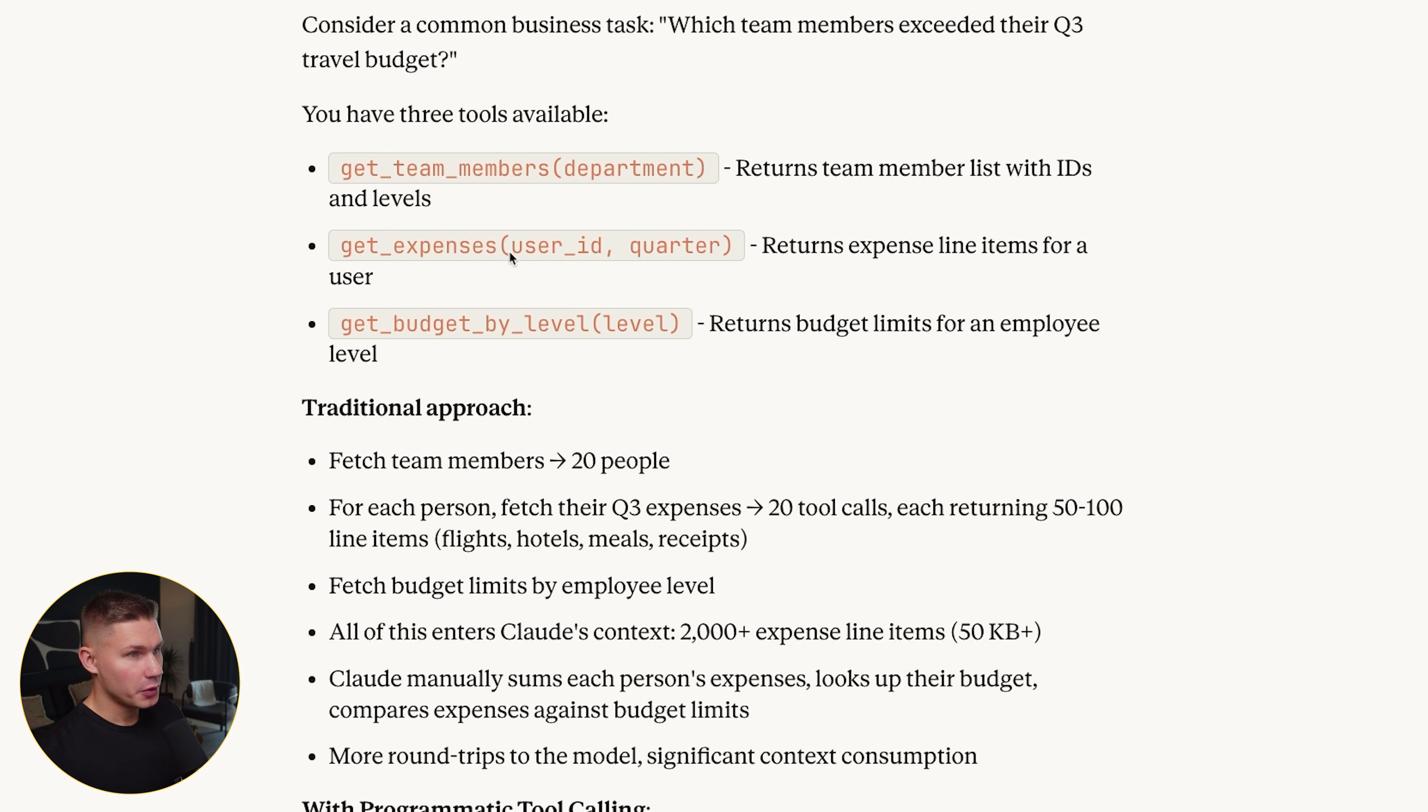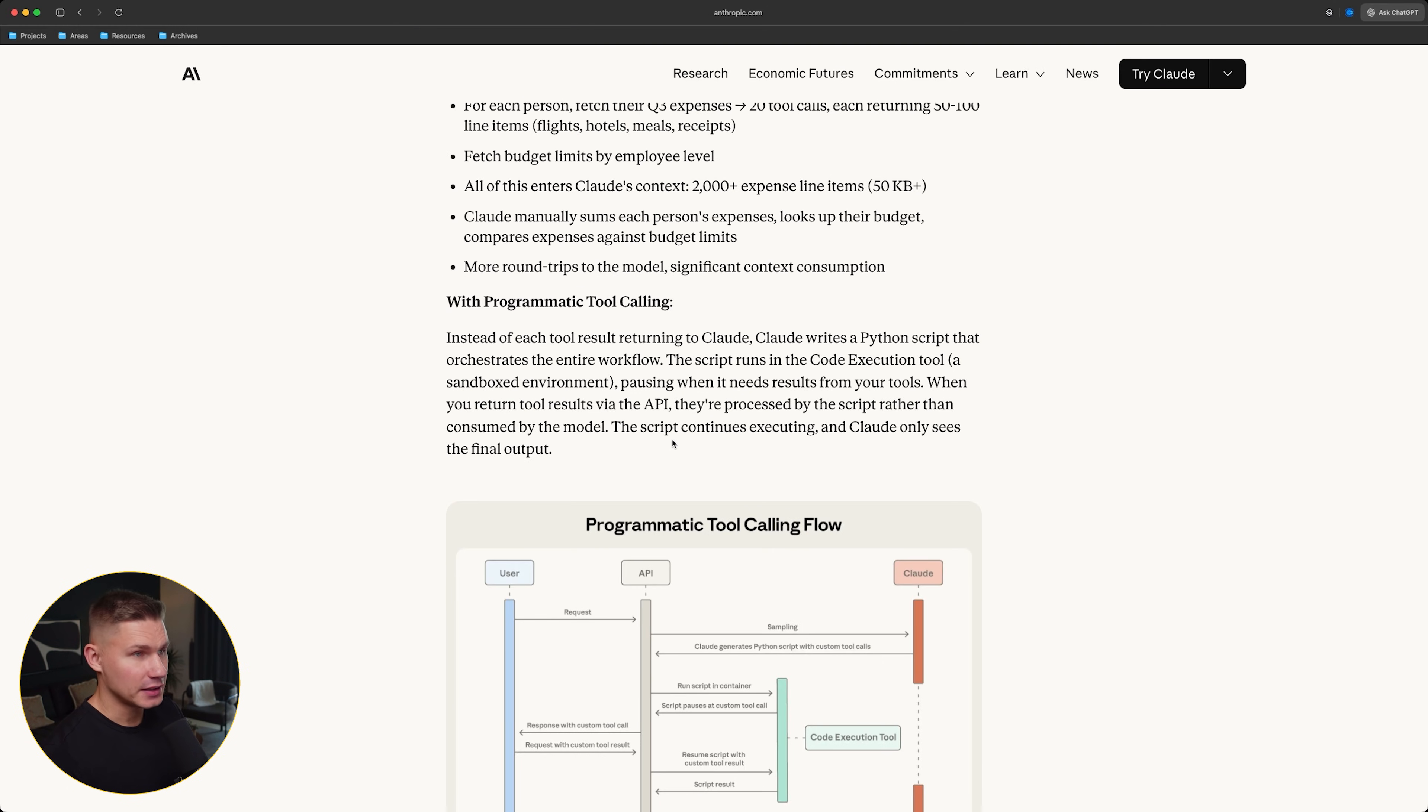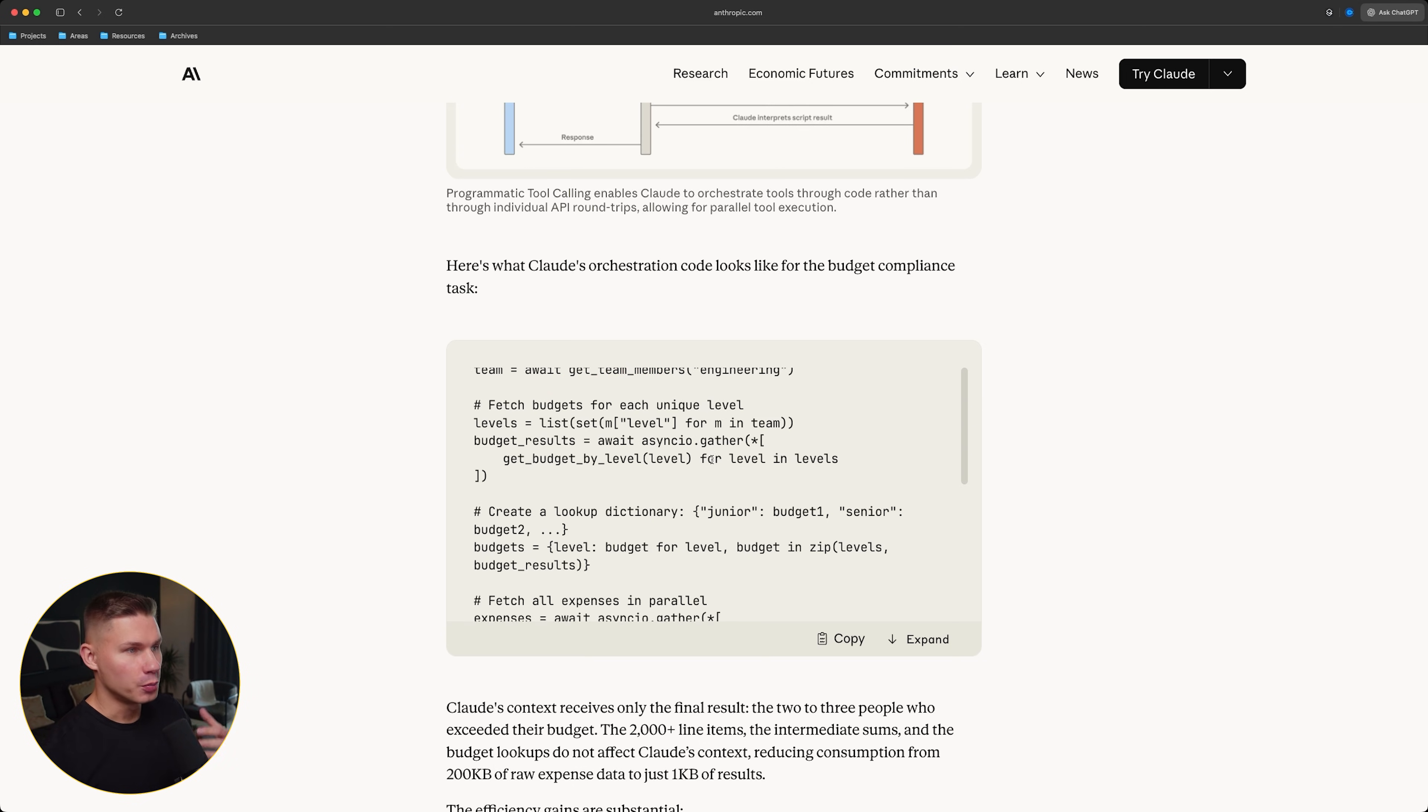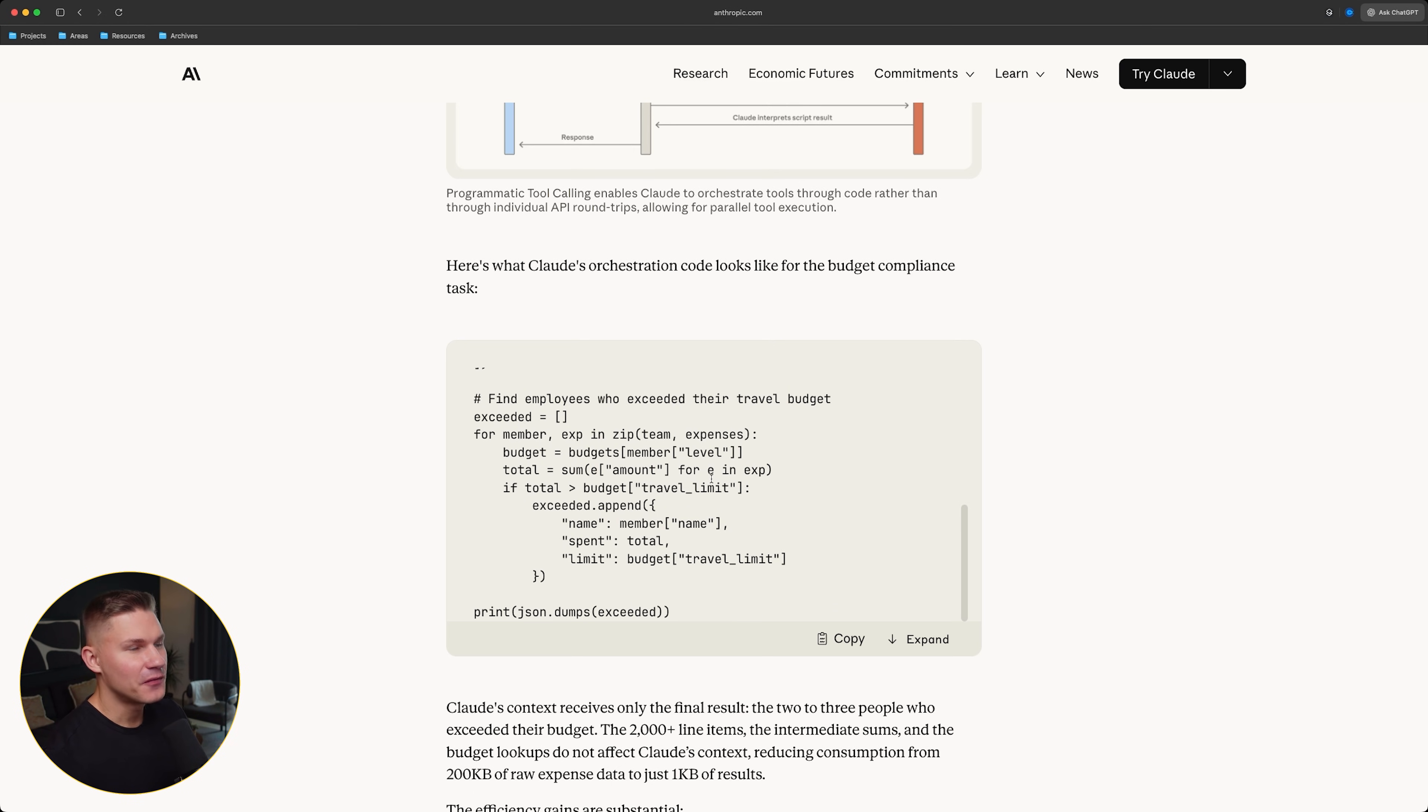The traditional way to do this with tool calling is first the agent makes a tool call to get the team members, then it makes tool calls to get the expenses for each team member, then tool calls to get the budgets, and then another model call where it combines all this in its context window. In programmatic tool calling, Claude instead writes Python like this. This code runs inside the code execution tool and Claude literally calls your other tools or MCP servers inside the Python script.